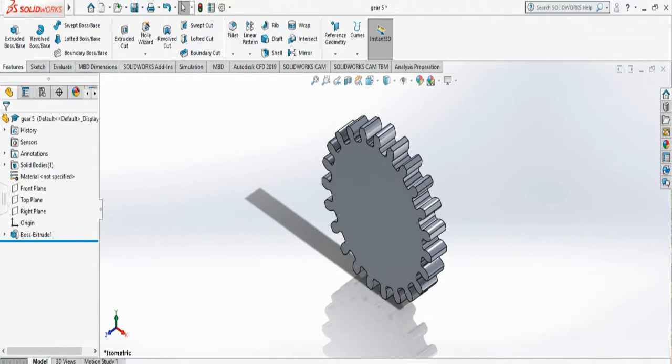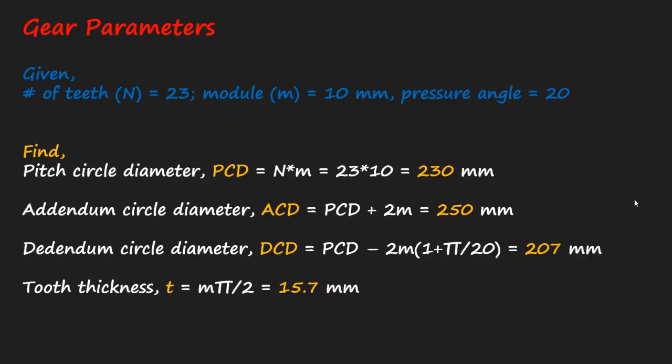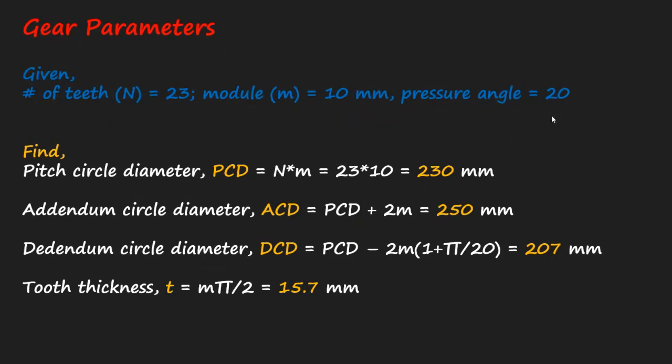Let's start with our calculation. For example, this is the calculation of our existing gear that has 23 teeth, and the module is 10 and pressure angle is 20. We need to create a different size gear, in this case we're going to create a smaller size gear which is compatible to the existing gear.